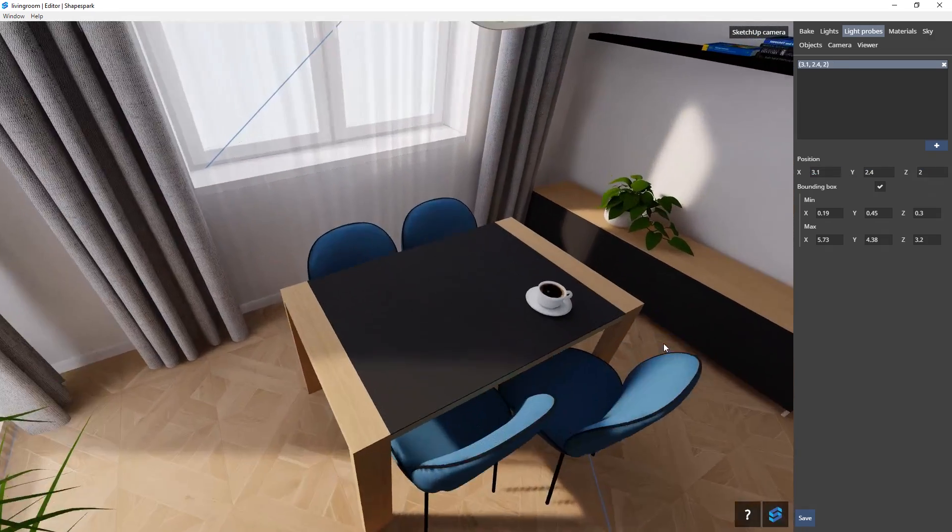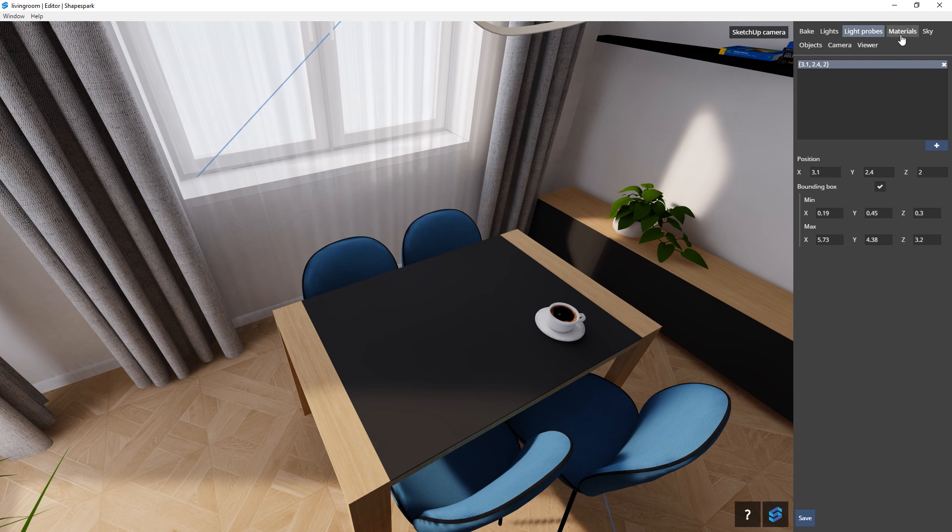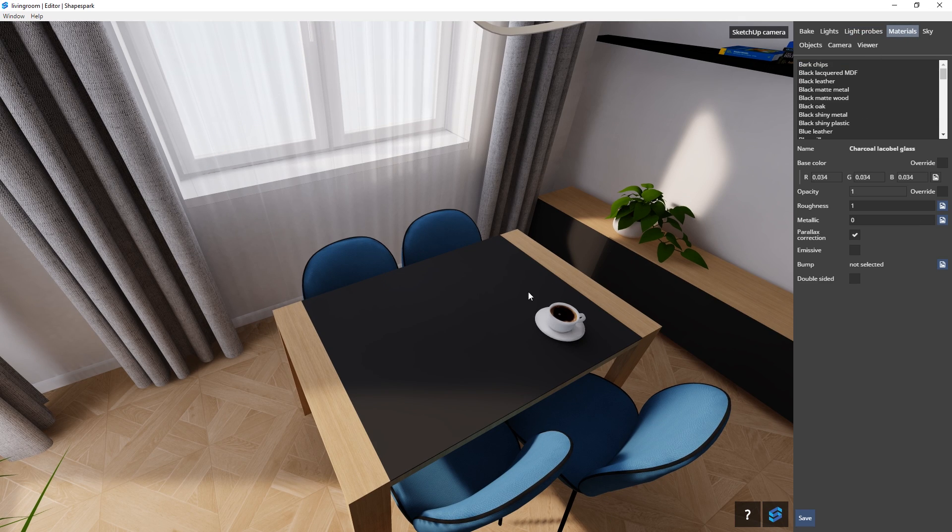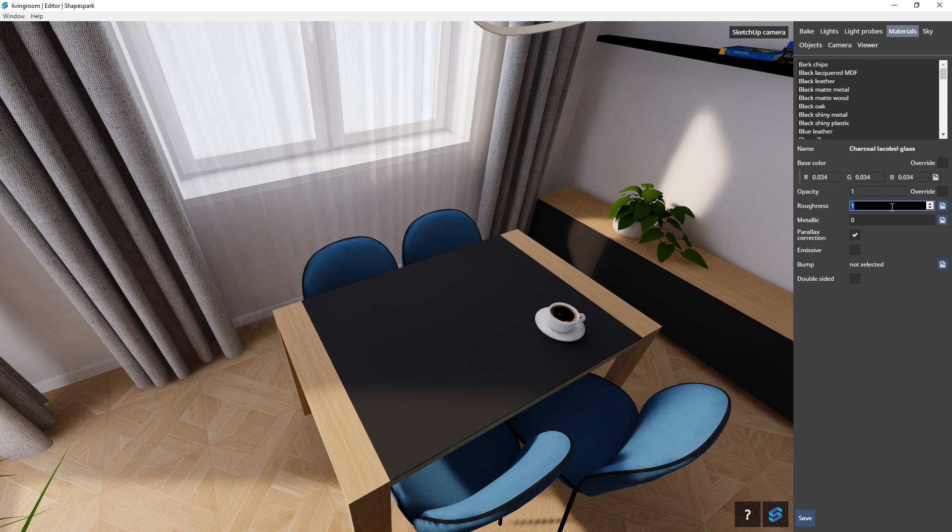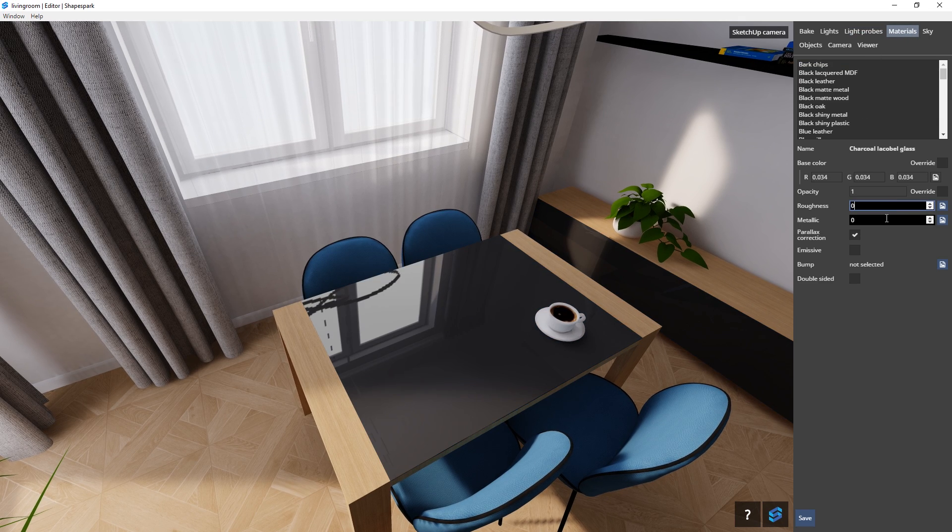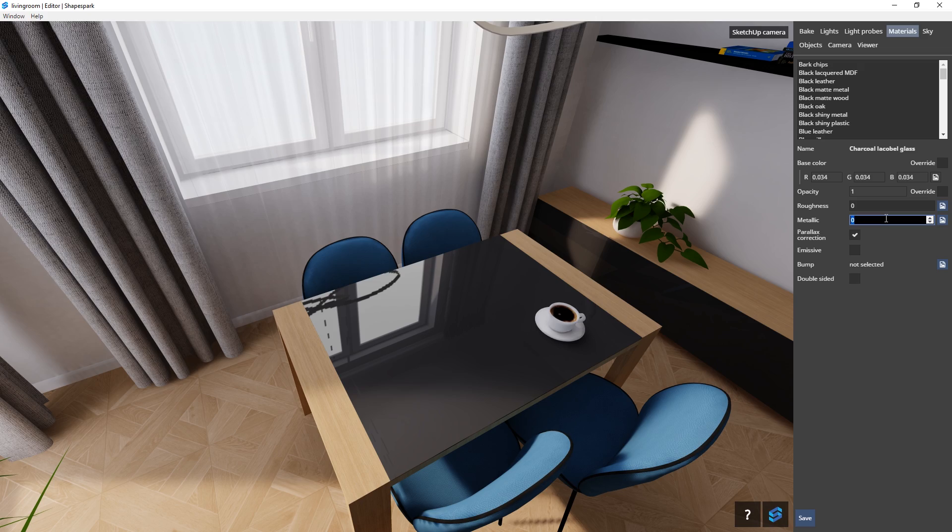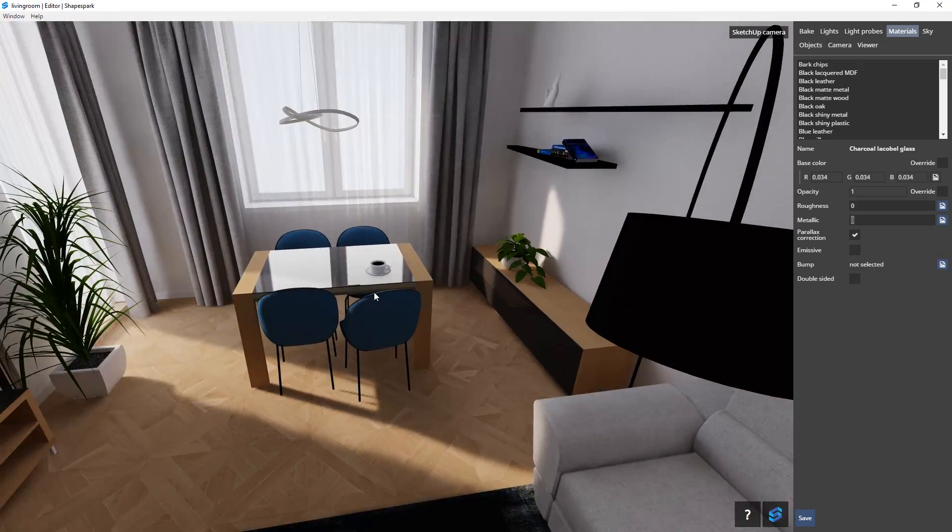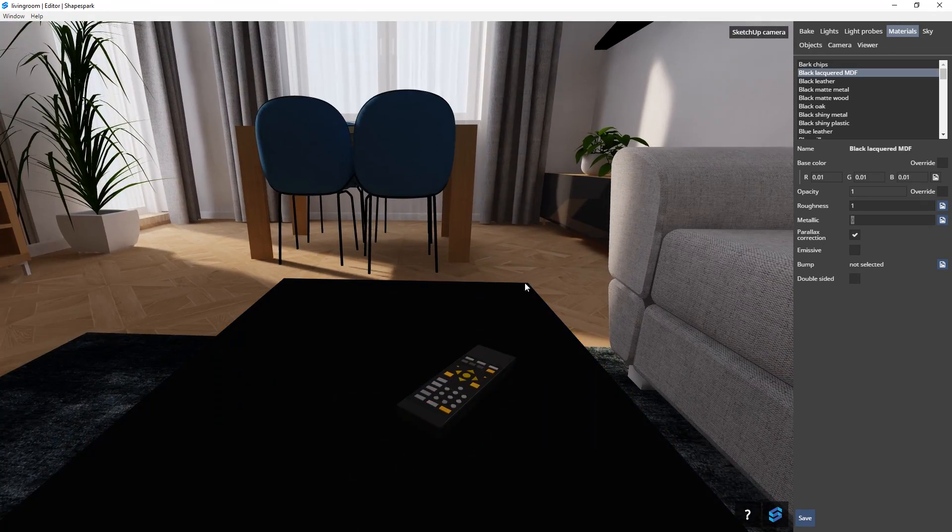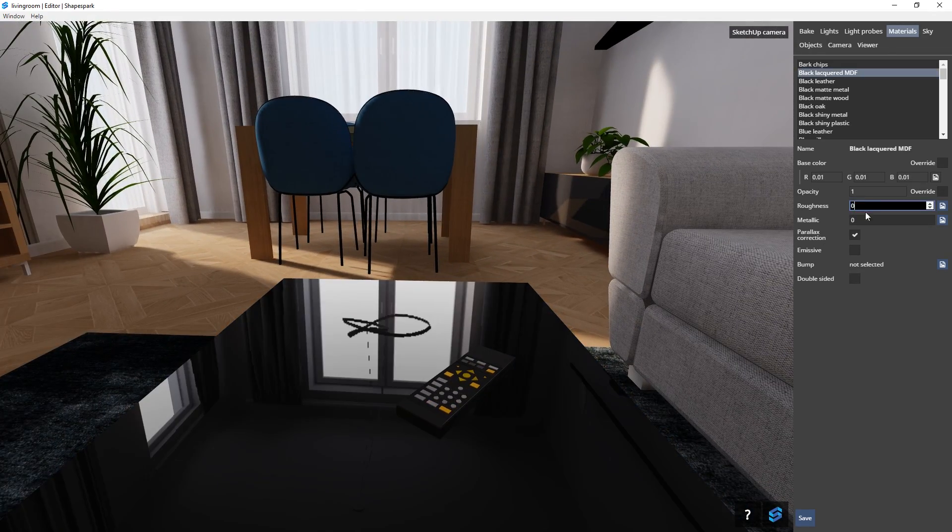Now let's move back over here and edit this tabletop material again. Change the roughness from 1 to 0 and bam, there you go. It is reflective now. You can do this to all the materials that need reflectivity.